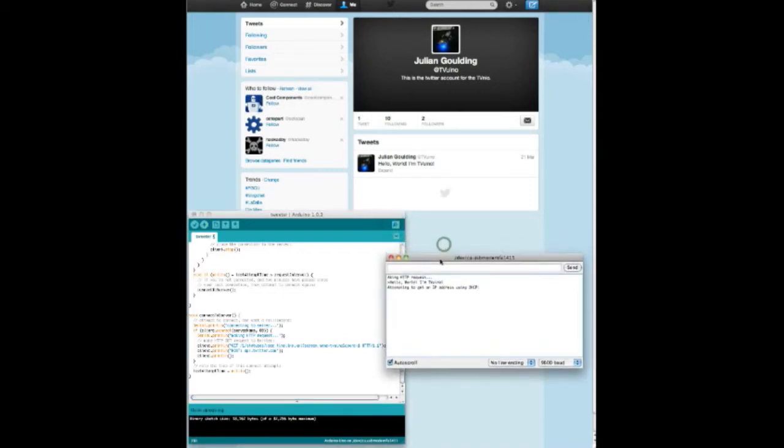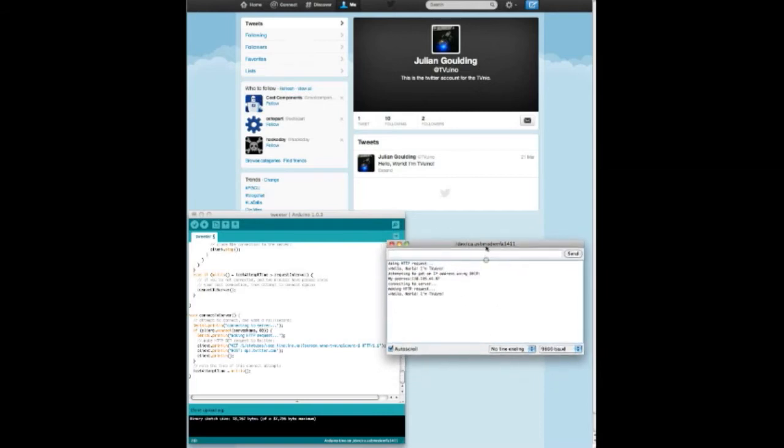Then you can see the serial port connects itself and obtains its own IP address. It then checks and prints out the last tweet that's on my account.